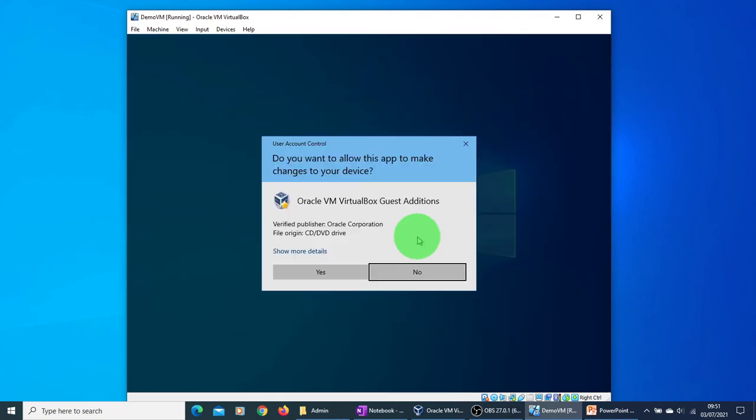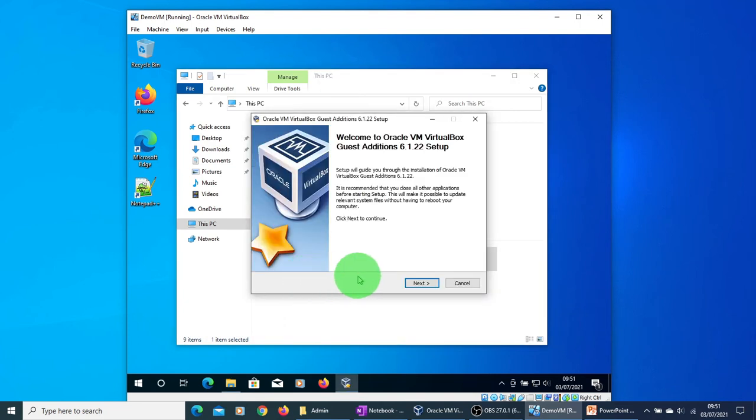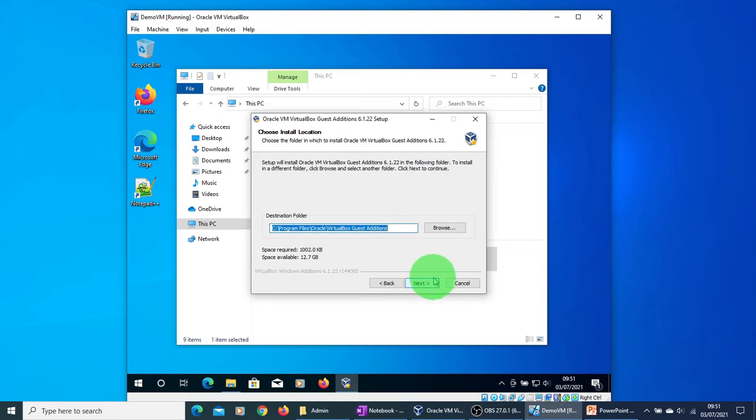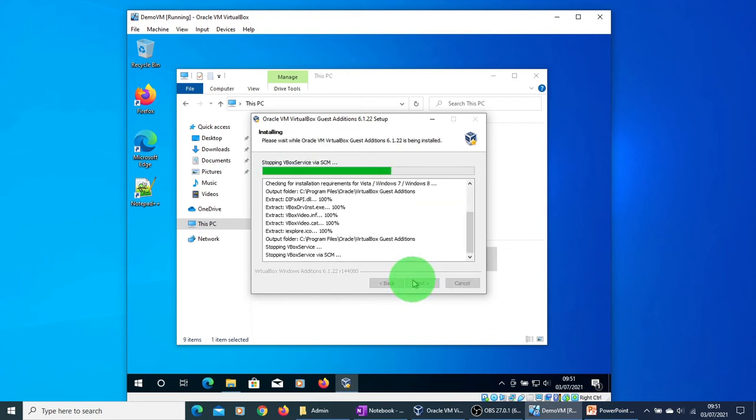It will ask you to install Oracle VM VirtualBox Guest Additions on this machine. Click Yes, click Next, let it install in the default location, and click on the Install button.